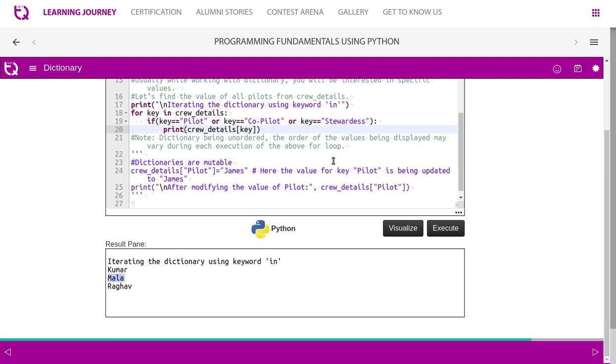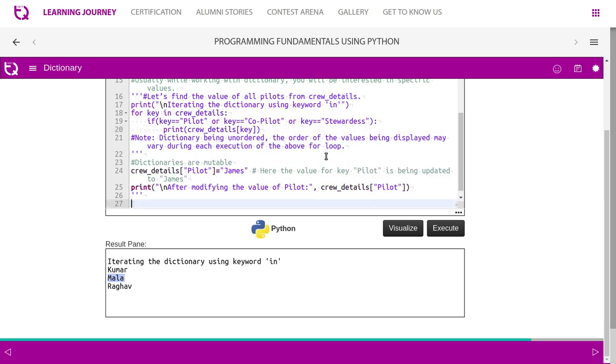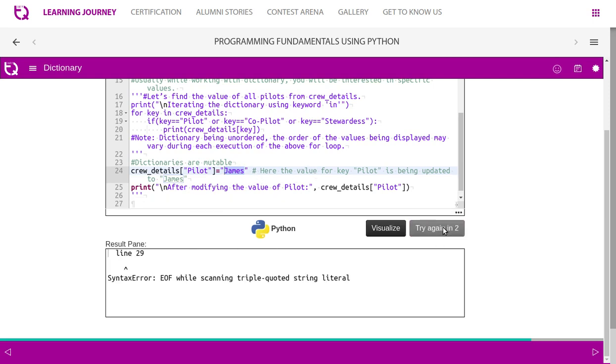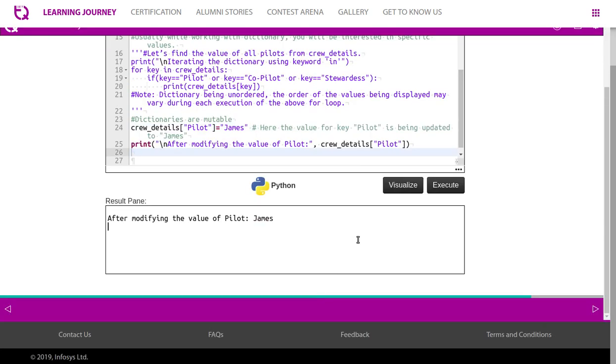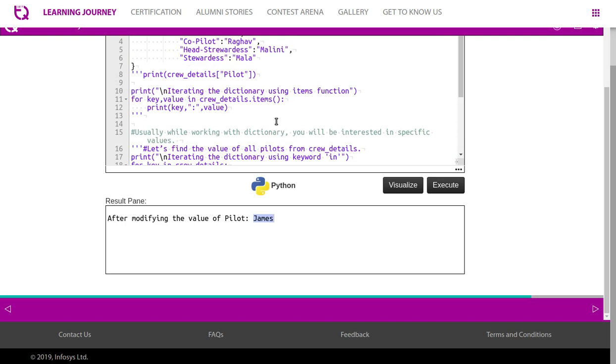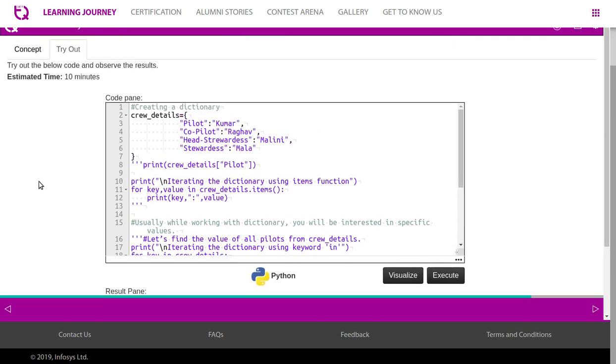Remember, dictionary being unordered, the order of the values being displayed may vary during each execution of the above for loop. As we said before, dictionary is mutable. Crew pilot details - pilot was previously Kumar. Now we are trying to overwrite with James. Let us see what happens after the modification. After modifying the value of pilot, it is James now. So I hope you understood. Now let us move on with another exercise.